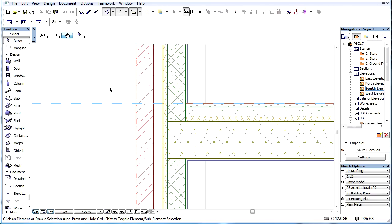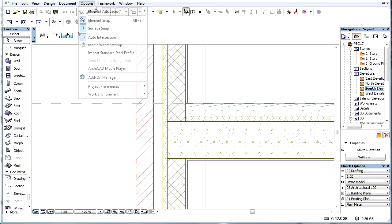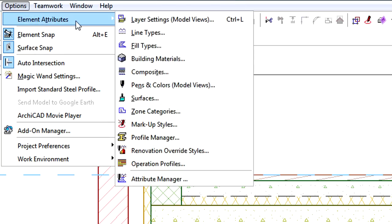This video presents work with the Building Materials page in the Attribute Manager Dialog. Let's display the Attribute Manager Dialog using the Options, Element Attributes, Attribute Manager command.